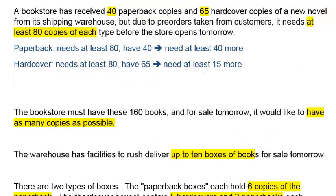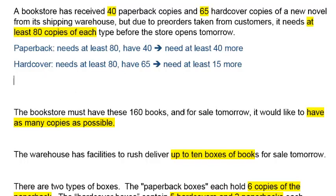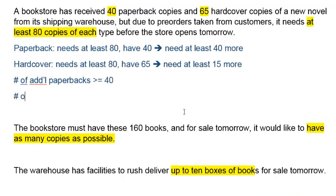Now 'at least' here implies you need to have a greater-than-or-equal-to type constraint. So you have to say some quantity is greater than or equal to 40, and some other quantity is greater than or equal to 15. Those quantities are the number of additional books to receive. So we could write the two constraints as: number of additional paperbacks should be greater than or equal to 40, and number of additional hardcovers must be greater than or equal to 15.